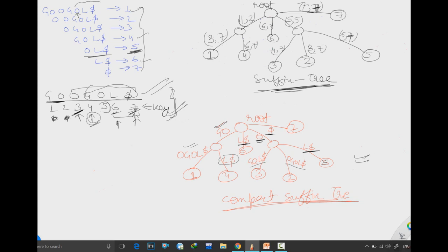This is it for the suffix tree, and this concludes our total playlist on suffix tries and trees. We will upload more videos like this. If you like our videos, please subscribe to our channel to see updates. Thank you.